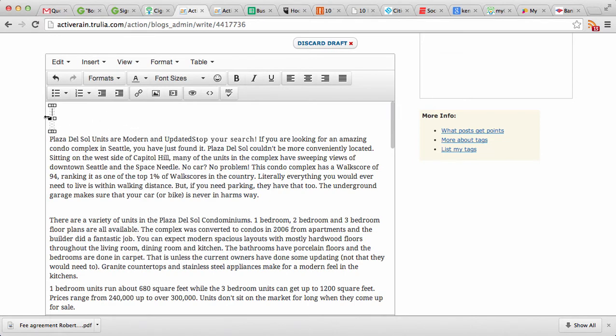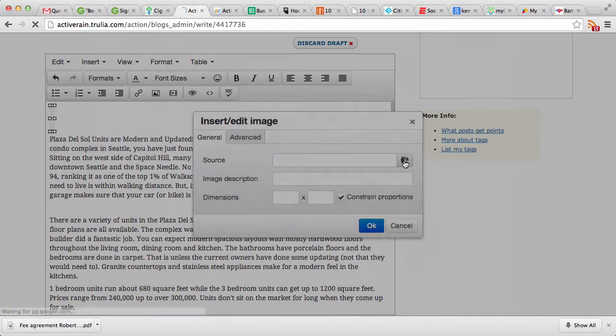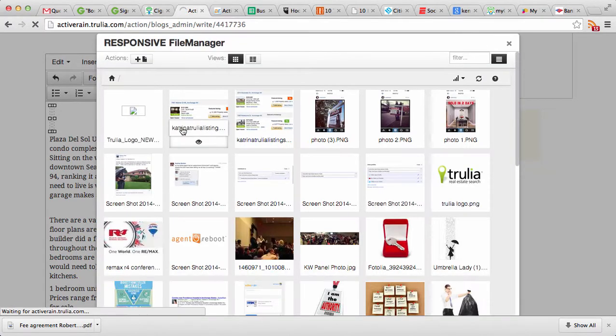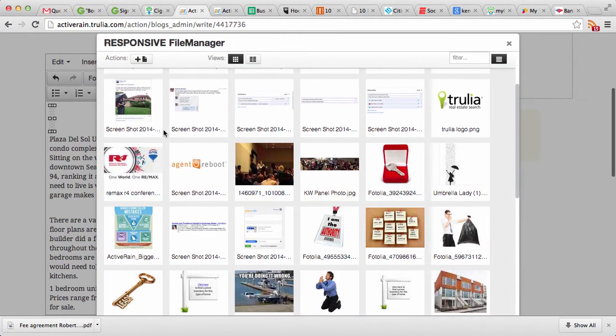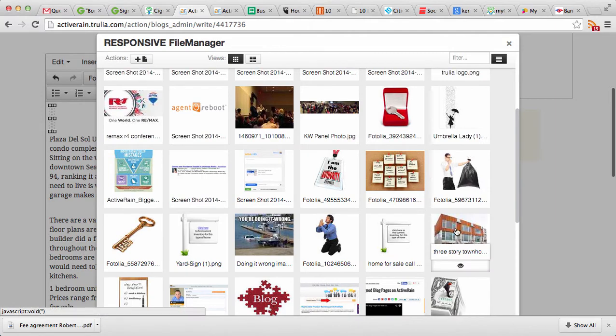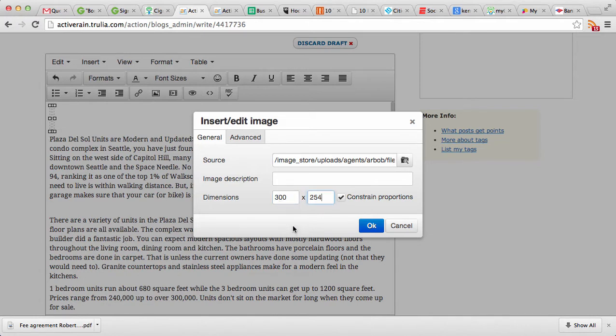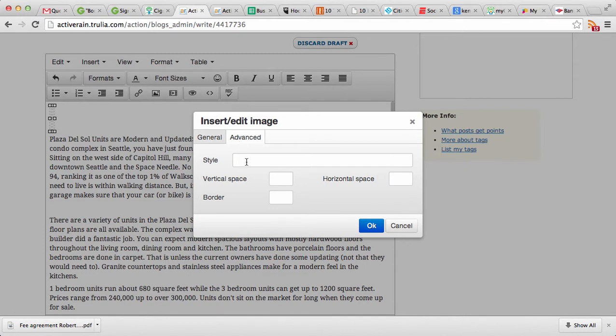In order to do that, we'll get our cursor in the top cell and you can see my cursor in there blinking. I'm going to come over here and hit insert or edit an image. I'm going to upload my image just like I would with any other image. I'm going to use this three-story townhome image right here and then I'm going to come in here and set my dimensions on my image. So I know I want it to be about 300 pixels wide.